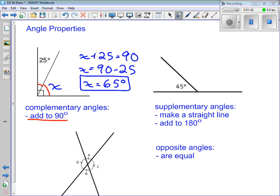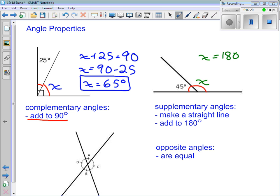So you would have found the measure of the unknown angle — that's the basic kind of question we are going to be doing in this lesson. Another type you might remember are supplementary angles that form a straight line. This angle and this angle are called supplementary angles. They make a straight line, or they add up to 180 degrees. If I've got an unknown angle X, X is 180 minus 45, which is 135 degrees.